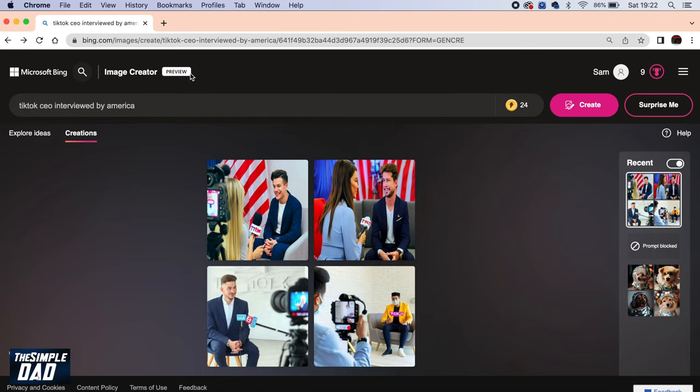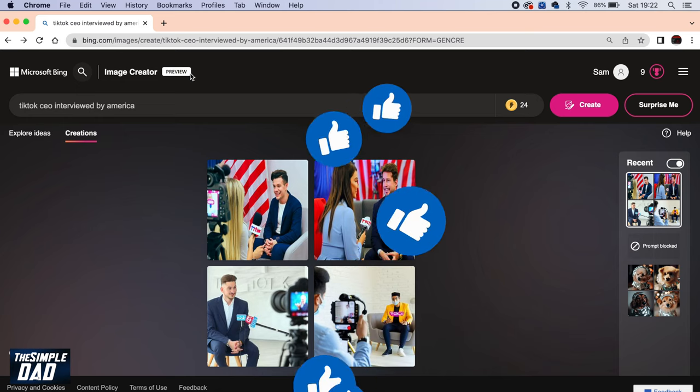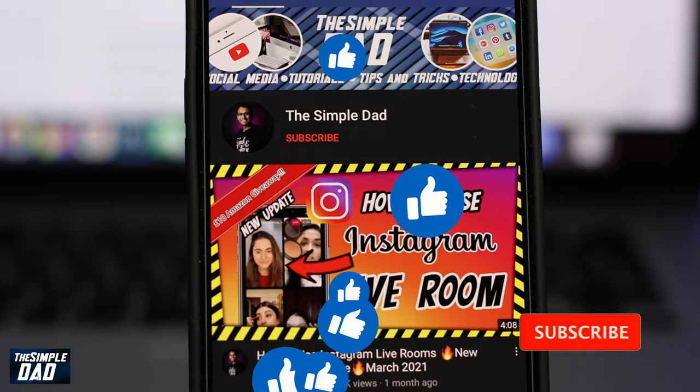And there you go. That is how to use the Bing image creator to make AI art. If this video is helpful, then please subscribe to see more videos like this. If you have any other questions, please do let me know in the comment section down below. Thanks for watching and see you in the next one.